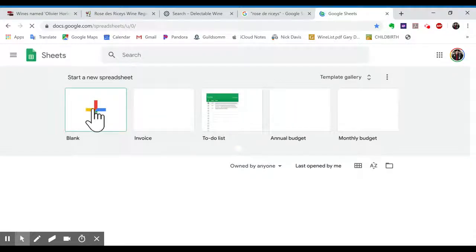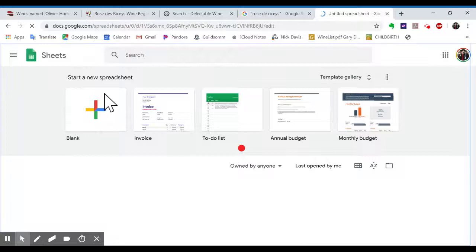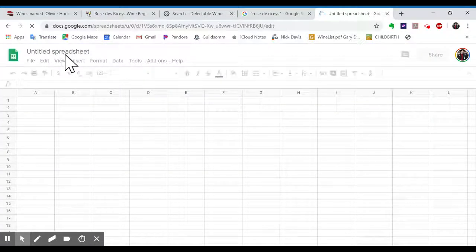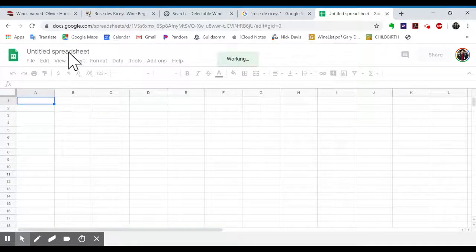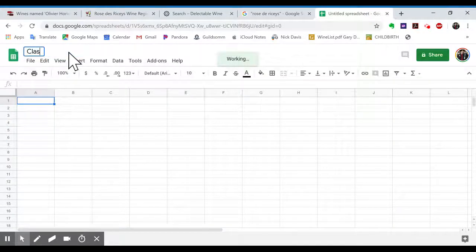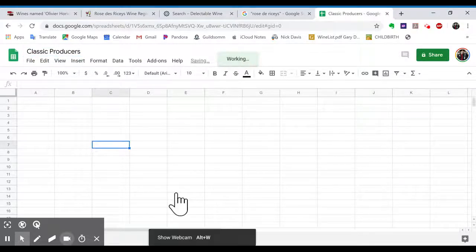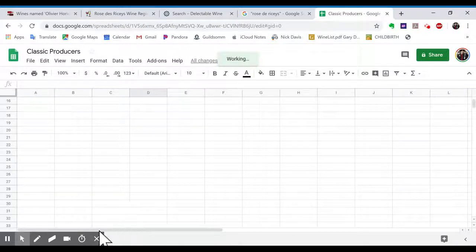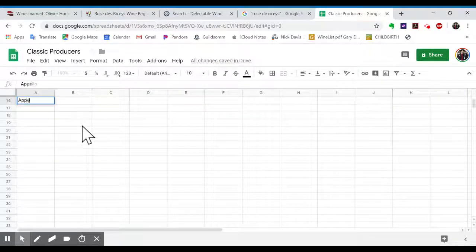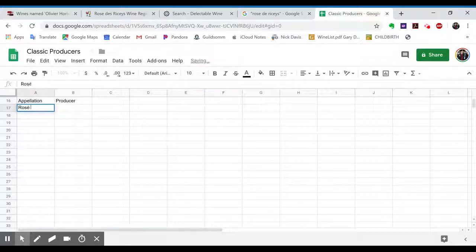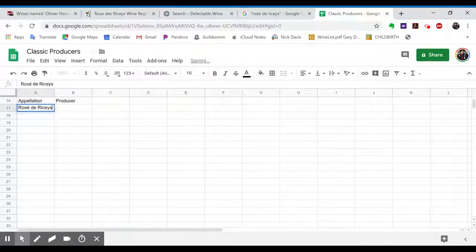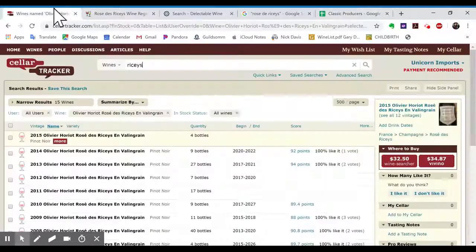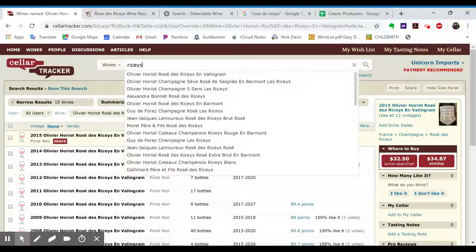And we can create a blank spreadsheet of classic producers. And then Appellation. Producer. Rosé de Riceys.